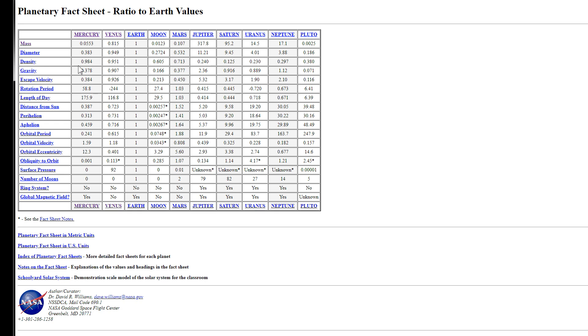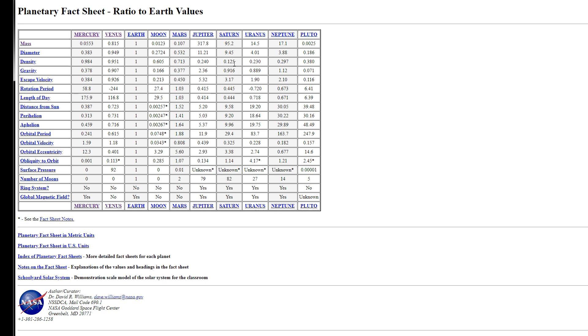And then the actual density numbers relative to Earth are right here. So literally, if we look at this, Earth is the densest planet in the solar system, with Mercury coming up a very close second, and Venus a very close third. And then everything else is pretty far away, especially the gas giants, with Saturn bringing up the rear at only 12.5% the density of Earth.